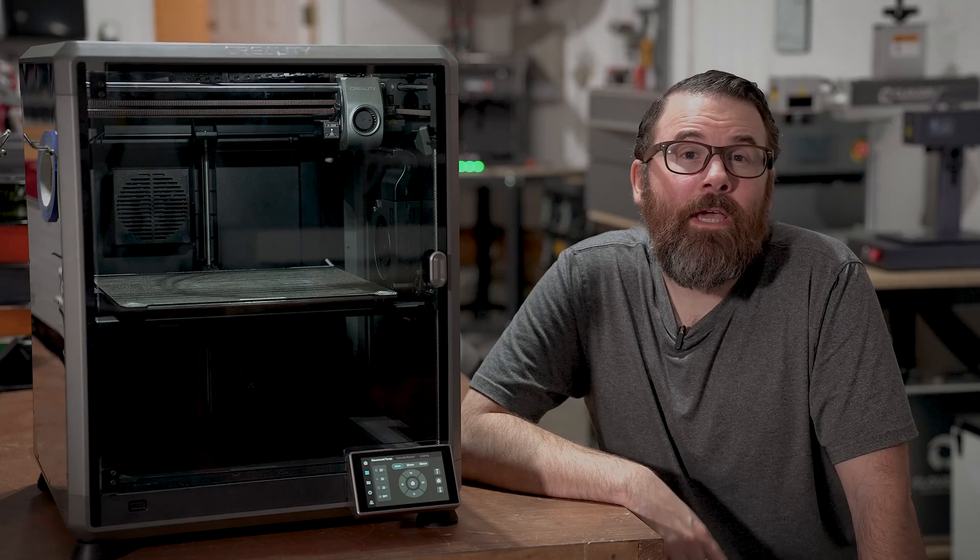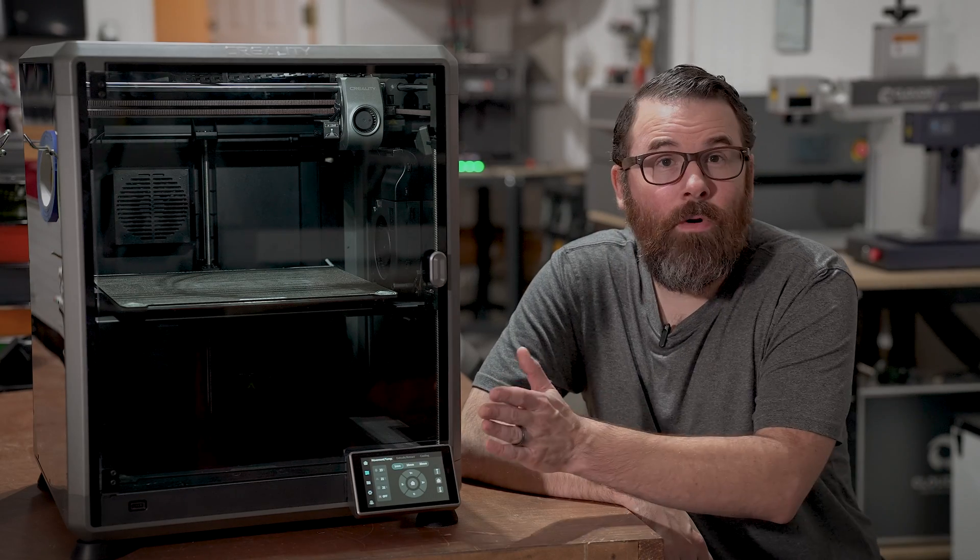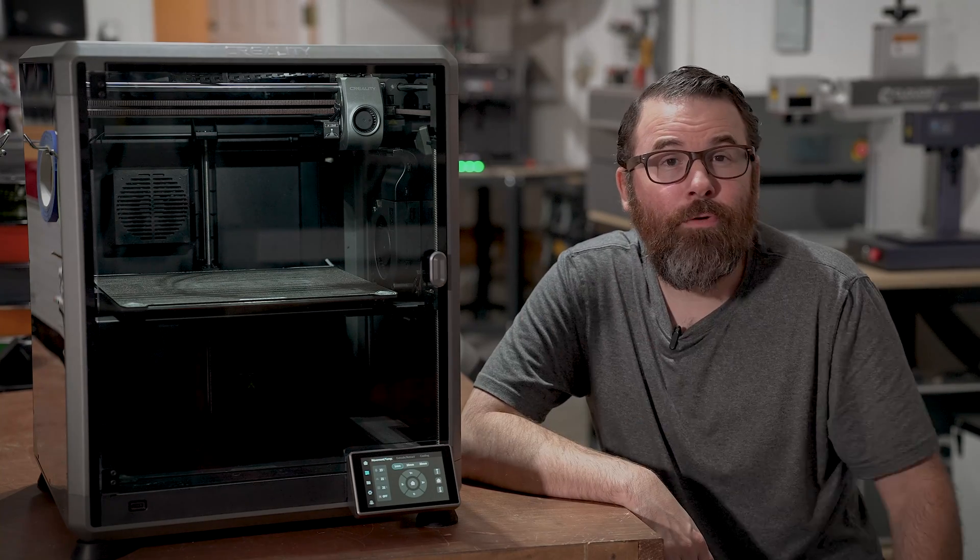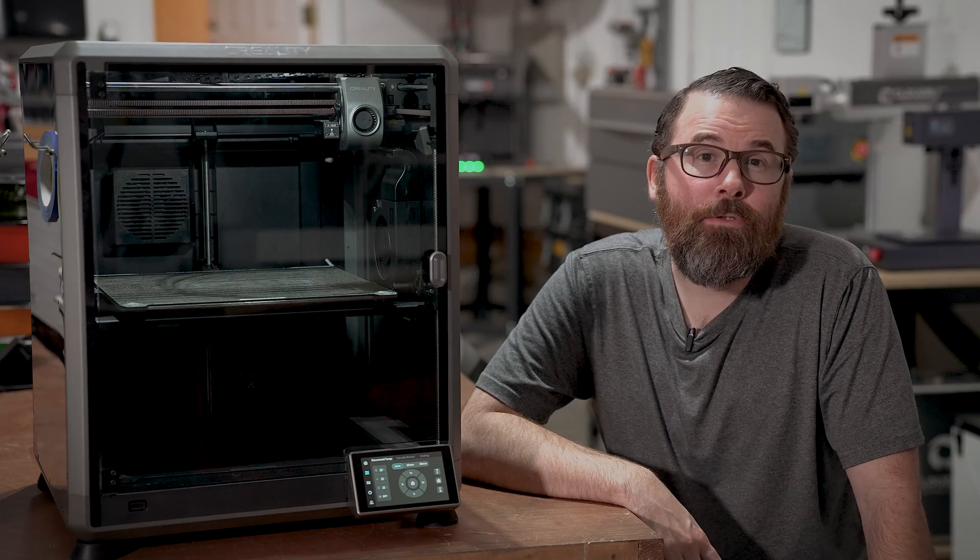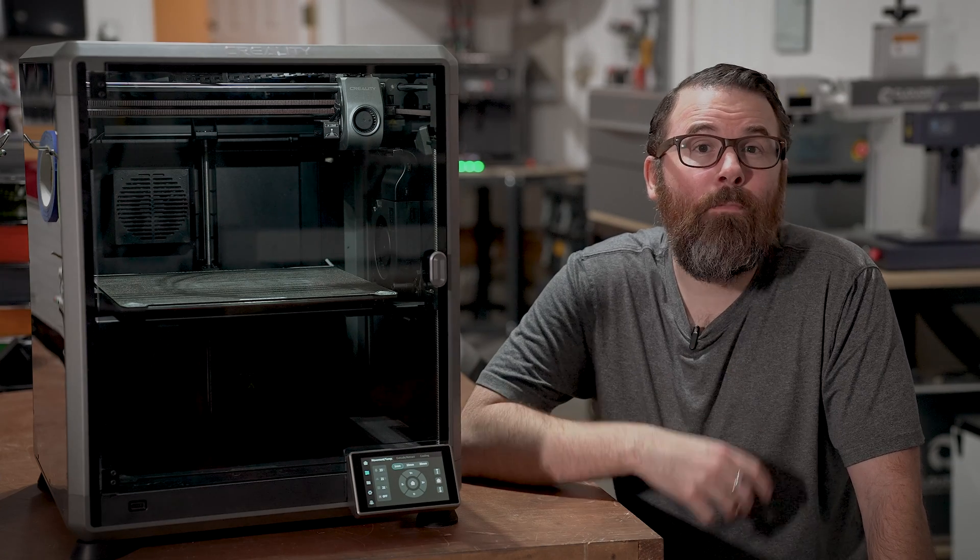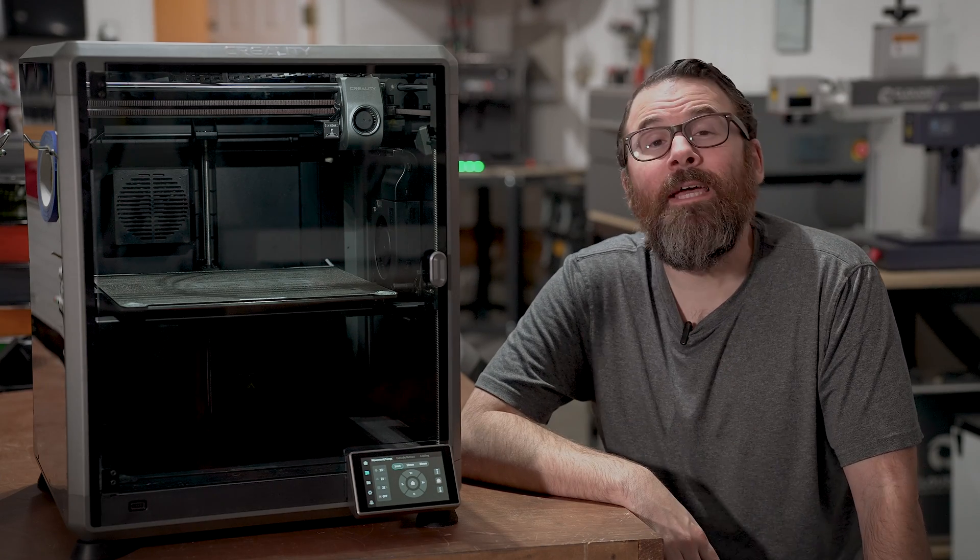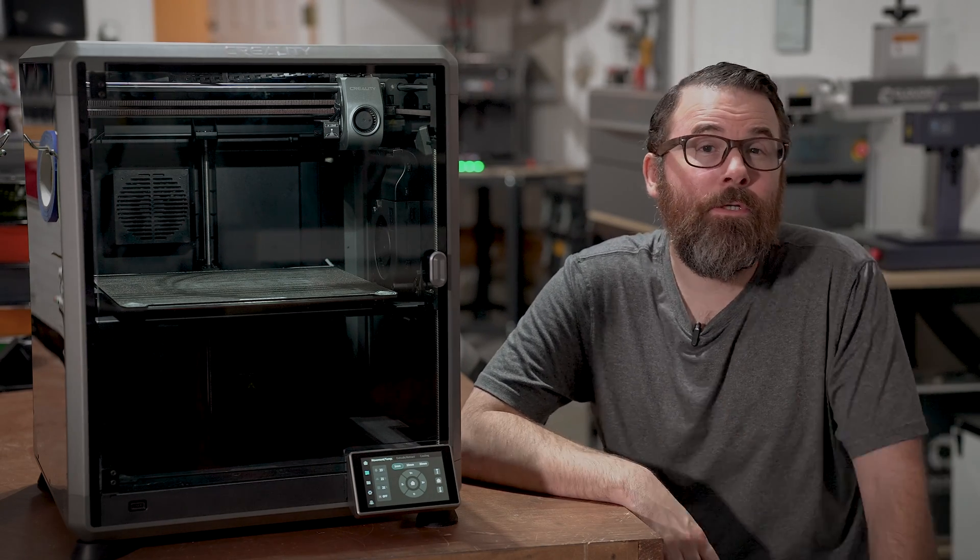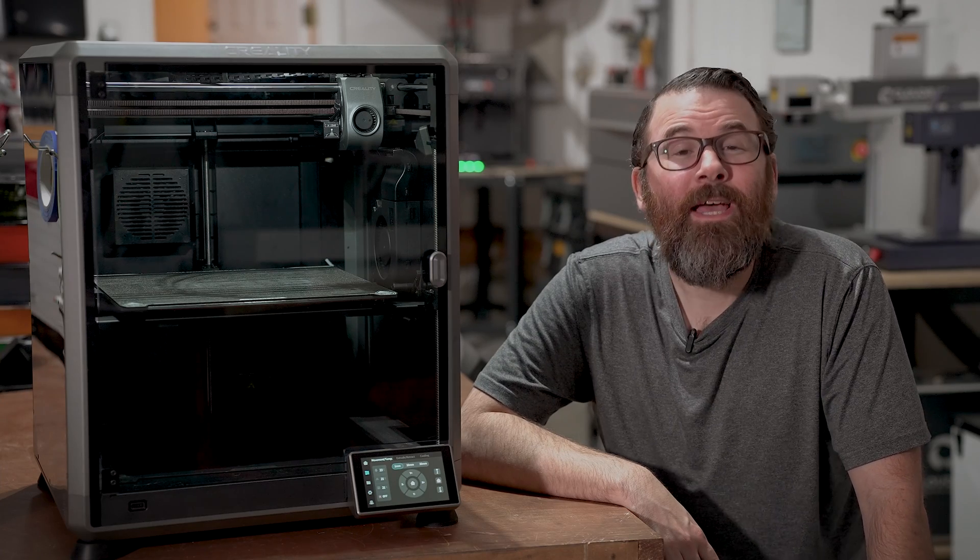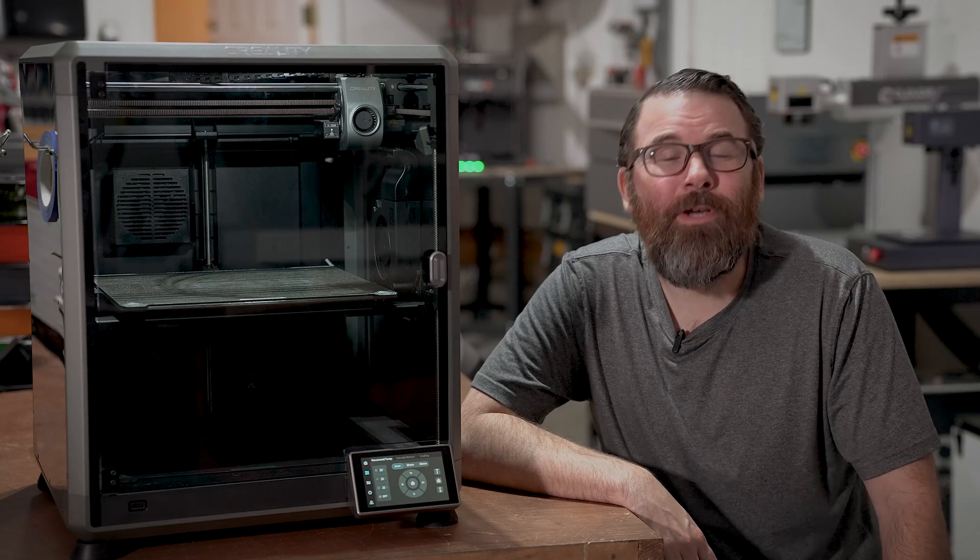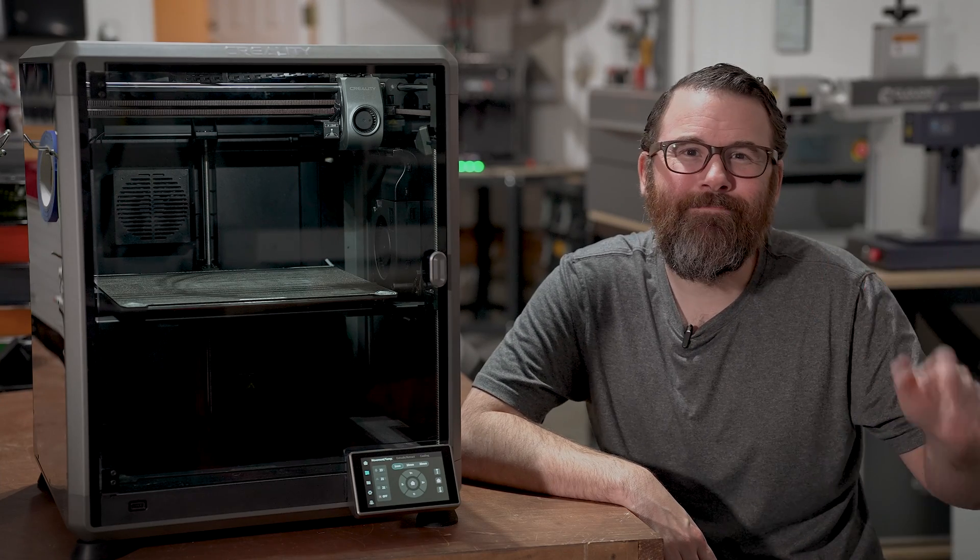So hopefully that gives you a little bit more confidence using your brand new 3D printer. Please check the description down below. There's a lot of links and a lot more information that I didn't even discuss in this video. Please consider subscribing if you like this kind of content. Thanks for watching and we'll see you in the next video.